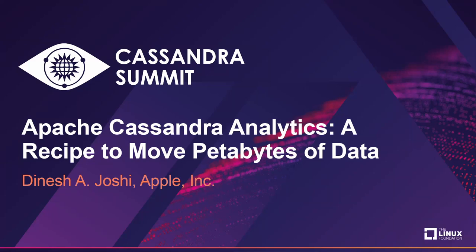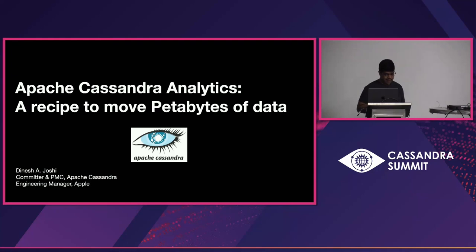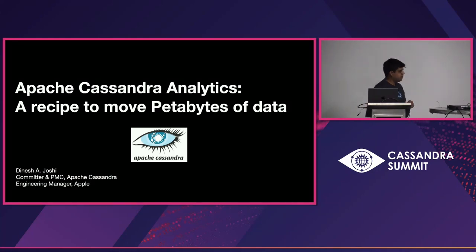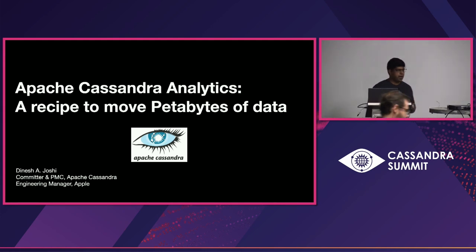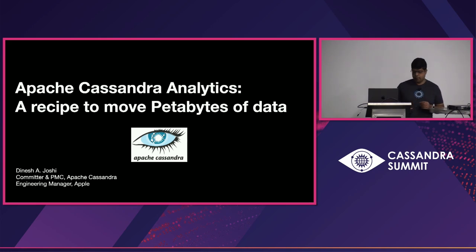All right. Thank you everybody for coming to my session. Let's get started. I'm Dinesh Joshi. I'm a Cassandra committer and PMC member. I'm also an engineering manager at Apple, and today I'm here to talk to you about Cassandra Analytics.